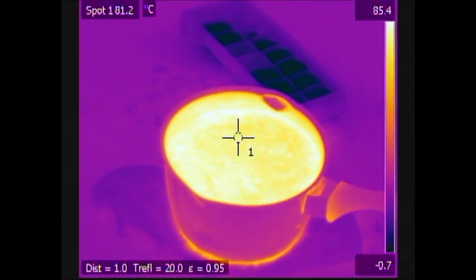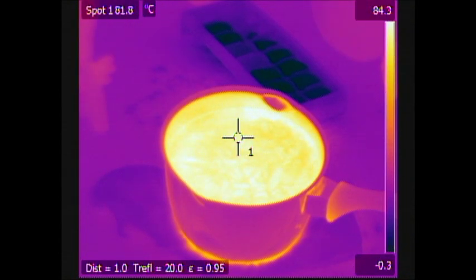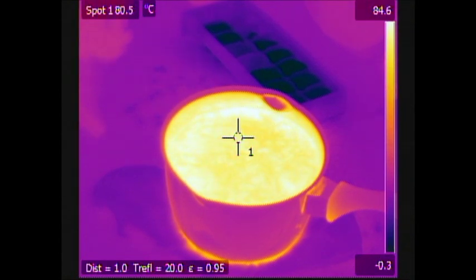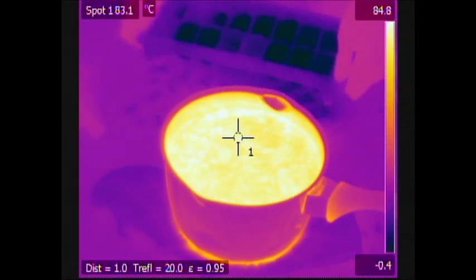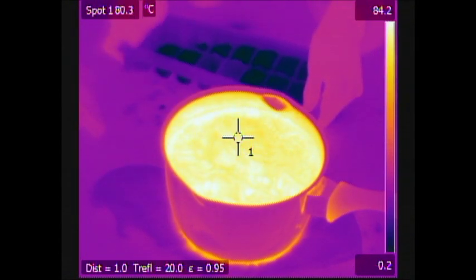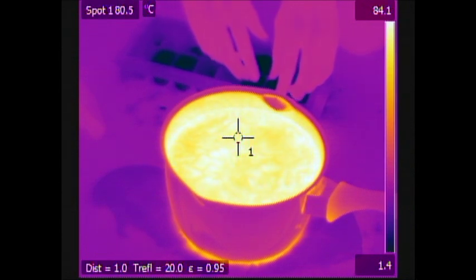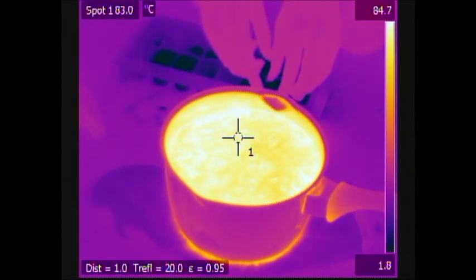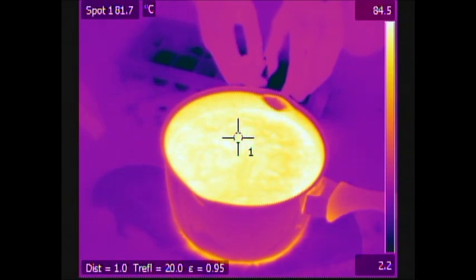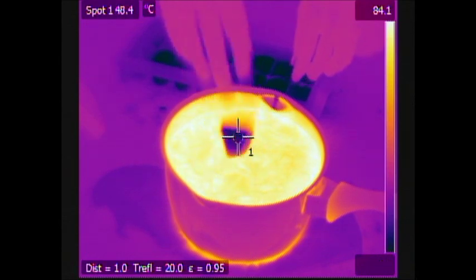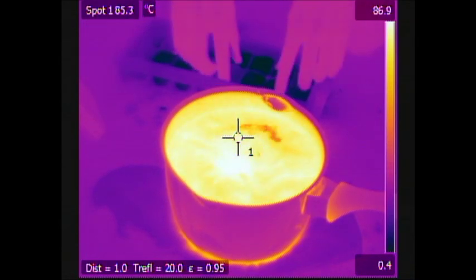I'm switching back and forth between two cameras. One's capturing my audio, the other one's the thermal camera, has no audio obviously.